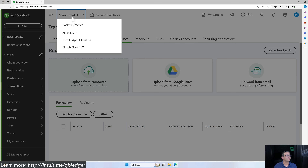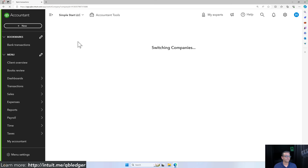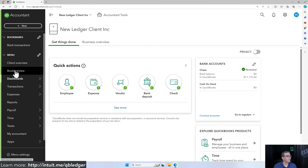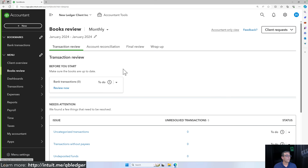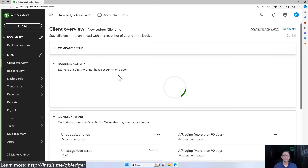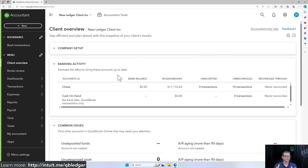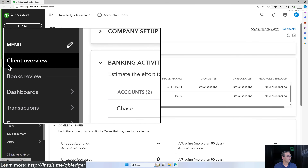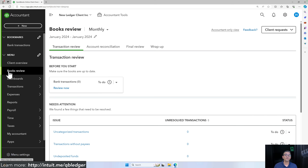Switching back to the Ledger account: it's important to mention that you do get the full Books Review and Client Overview sections that are available in all versions of QuickBooks Online as an accounting professional. These two sections — Client Overview and Books Review — are really important for your monthly bookkeeping work.